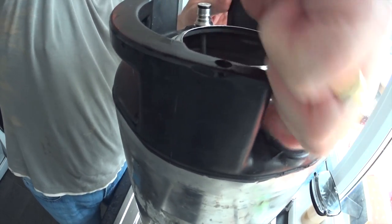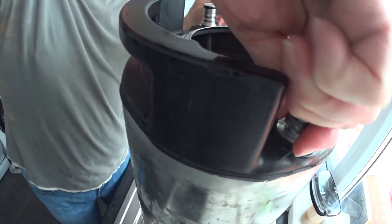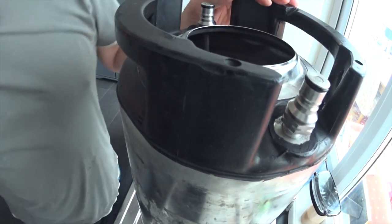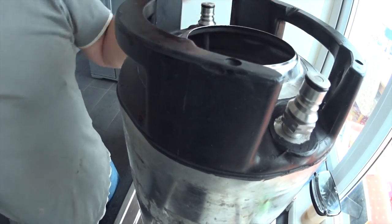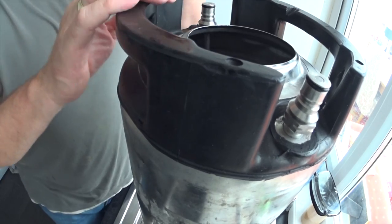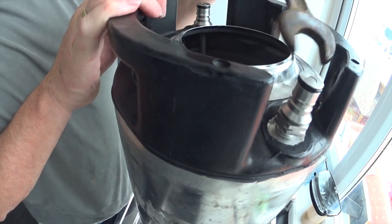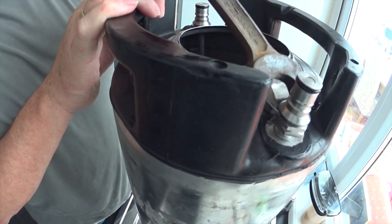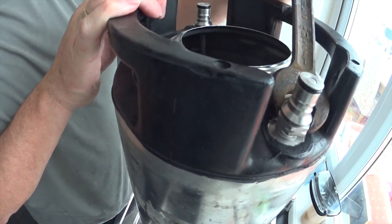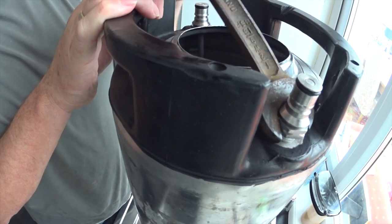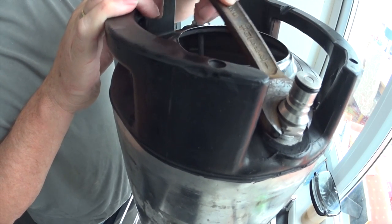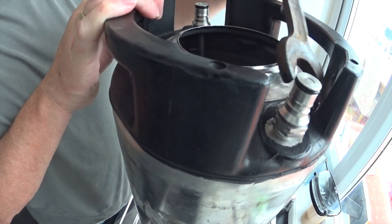If you get it cross-threaded you're going to be in a whole heap of trouble, so don't force anything. They should go on nice and easy with your fingers for a start, and then just gently tighten her up. Like I say, you don't need any force.